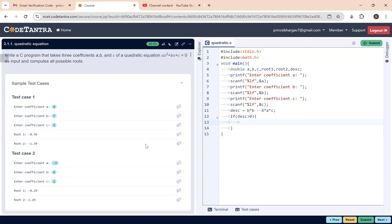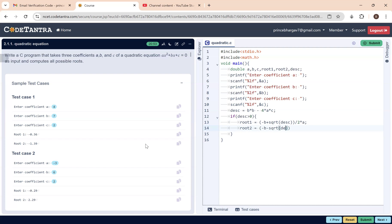The first comparison checks whether discriminant is greater than 0. If true, we compute root 1 and root 2. Root 1 = (−b + sqrt(discriminant)) / (2 * a), and root 2 = (−b − sqrt(discriminant)) / (2 * a). We use the built-in sqrt function from math.h.